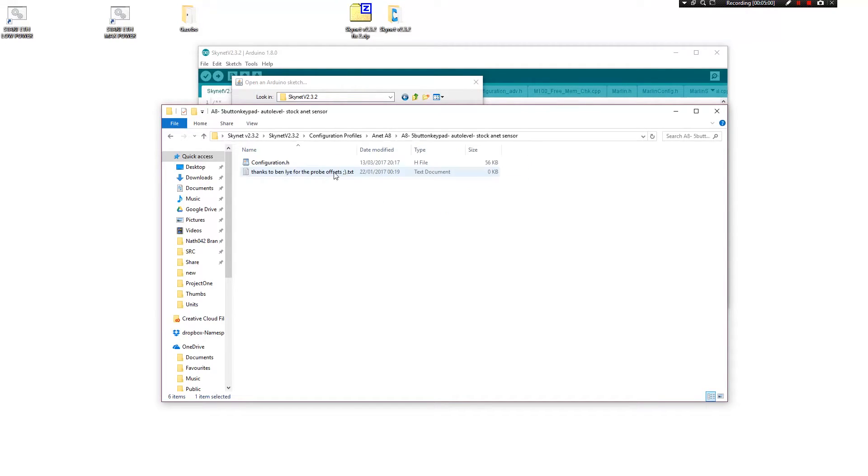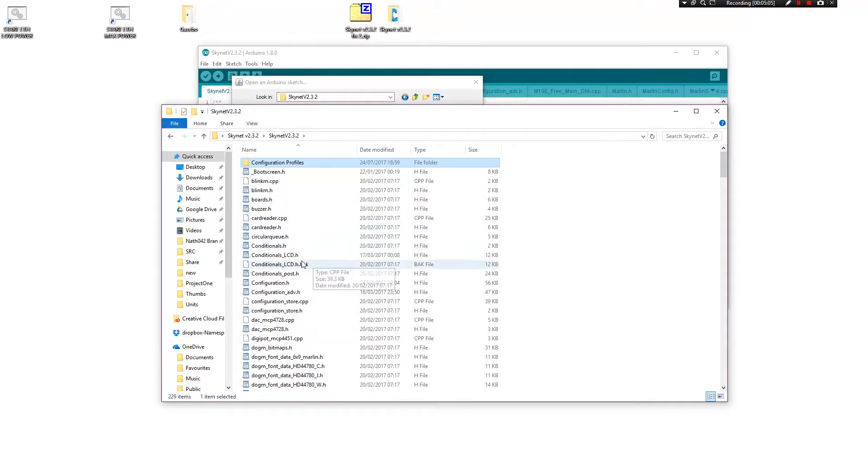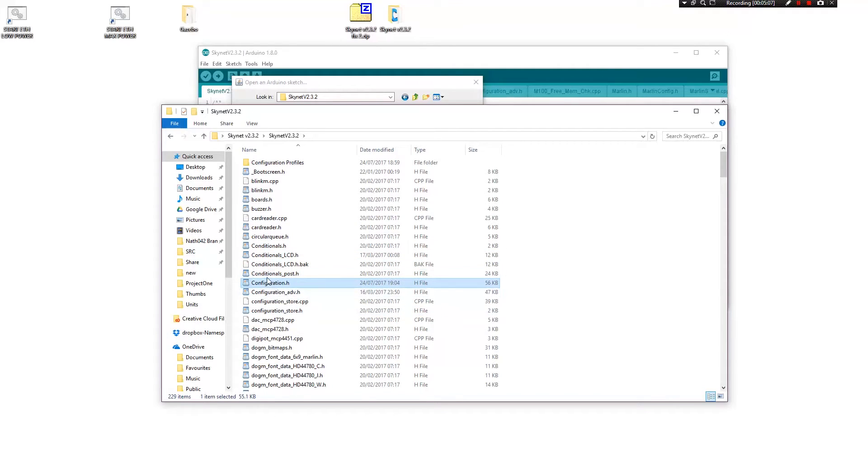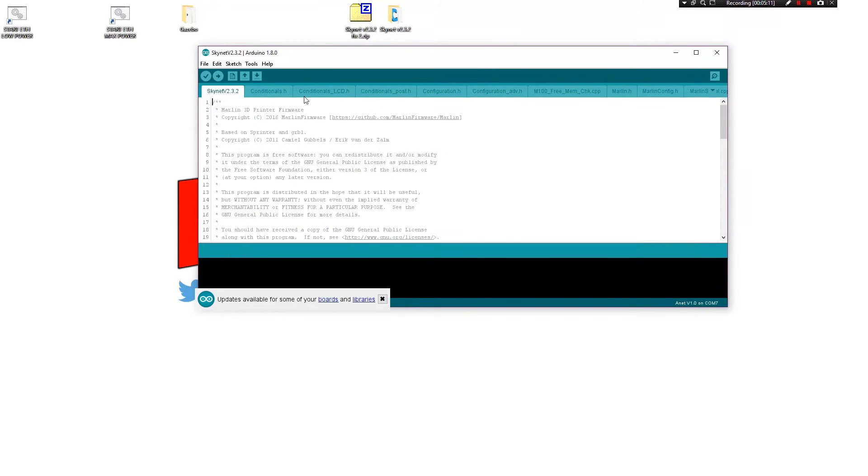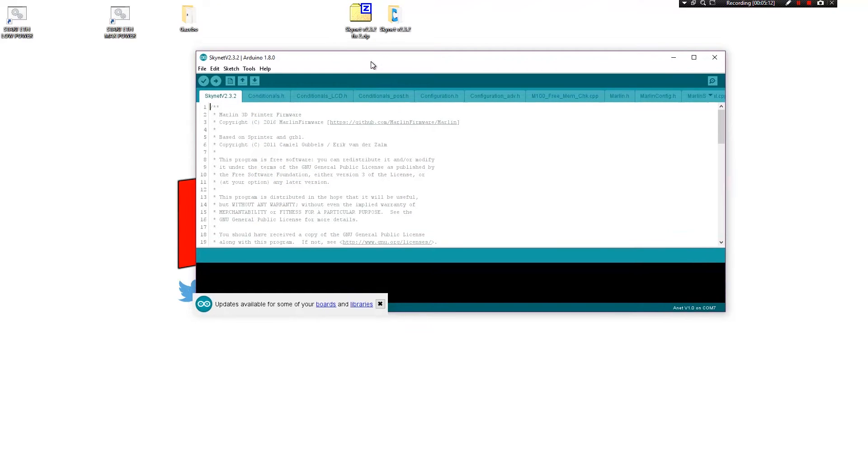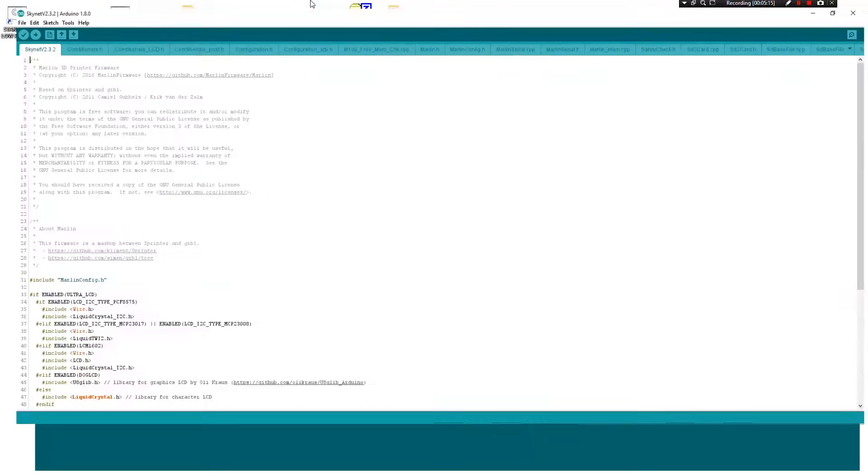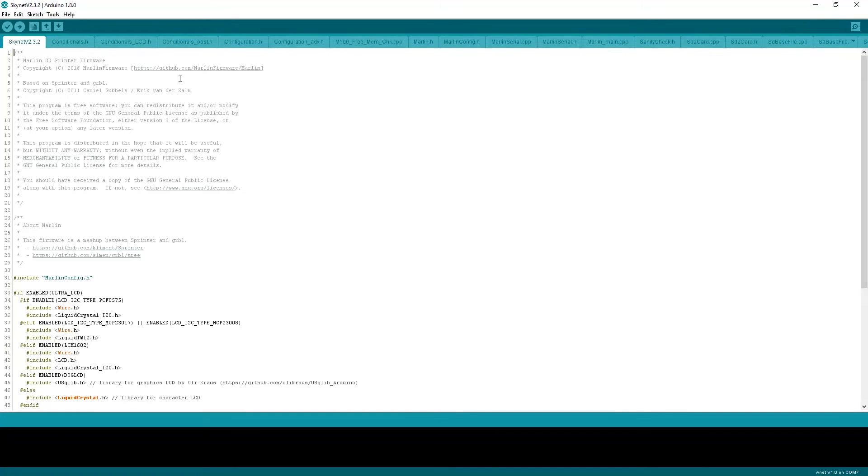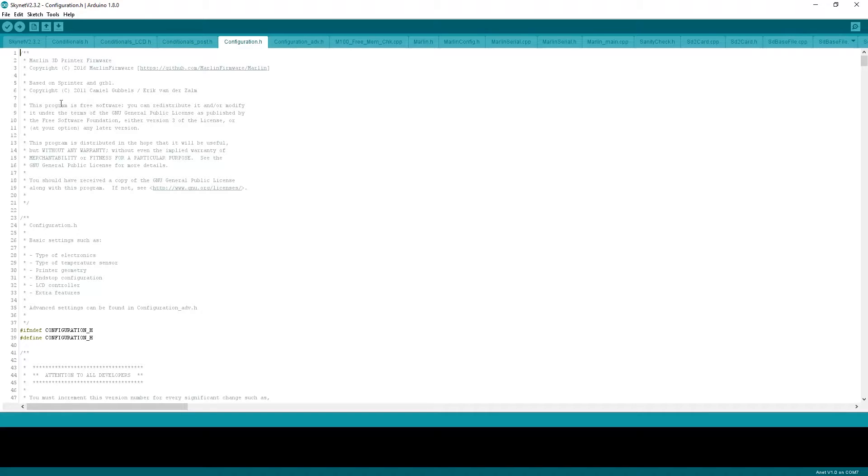If you go with the stock A-Net sensor, which is this one, configuration.h, just copy that and paste it into this folder here and you'll get the configuration.h here. And then, once you load up skynet.ano, here it is. And this is all your stuff. Make sure that configuration.h is in there. If it's not, then you've made an issue with the last part. Go back and make sure that you do that correctly.